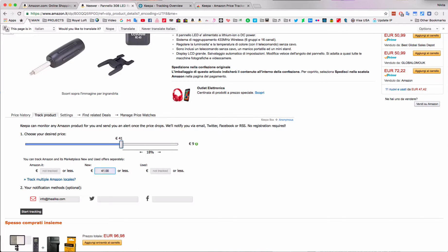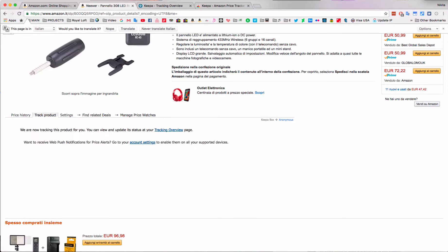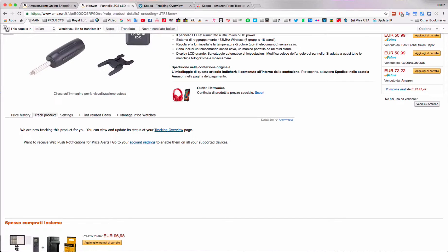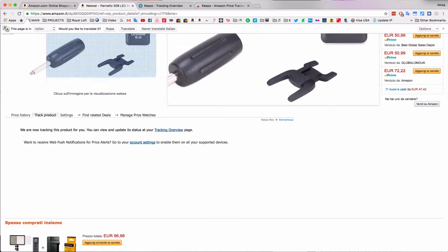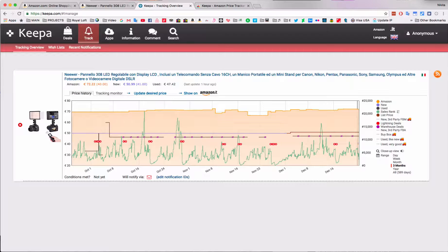I'm going to enter my email address and start tracking. Now an email will be sent to me once it hits the lightning deal. I can go to the website of Keepa and have a look at the items that I'm tracking to always be updated on what's going on.